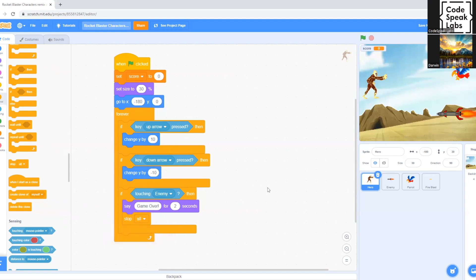So basically what the stop all command does is this command stops all scripts in the entire project once the game has finished, and it resets it back when the green flag is clicked again.